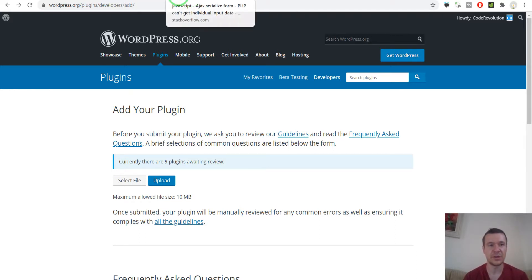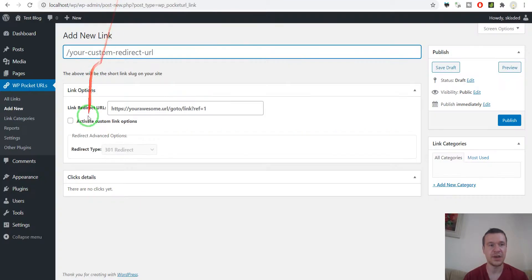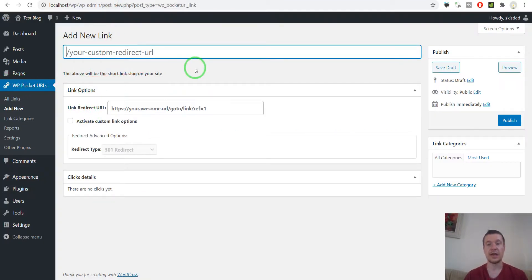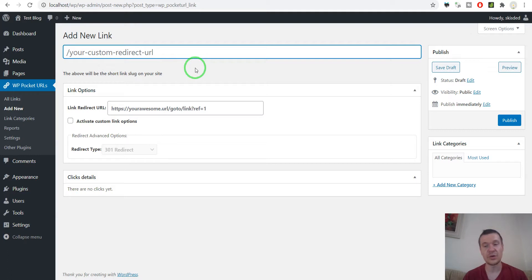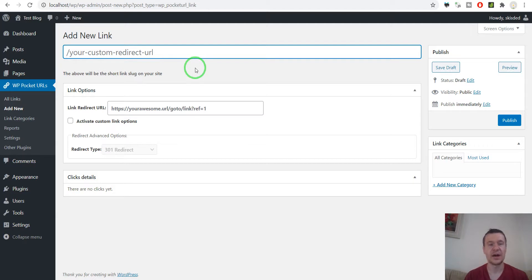however first I want to show you the actual plugin that I created that I will be uploading in this video. The plugin is called VP Pocket URLs and it is a link shortener plugin that will mask URLs from external or internal URLs from your site and will add a custom slug to it, a short link.